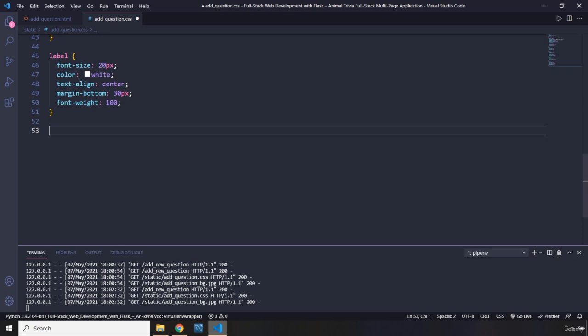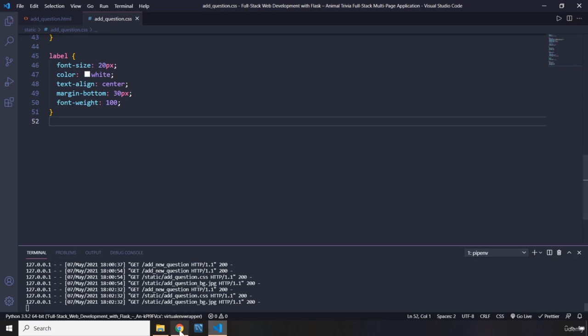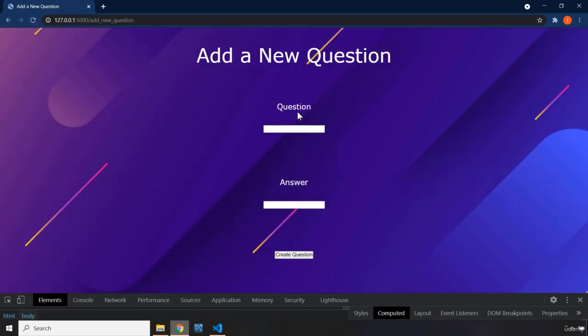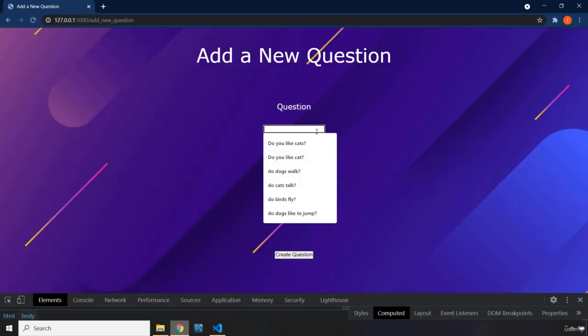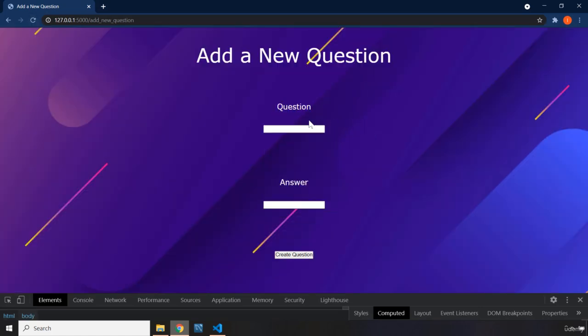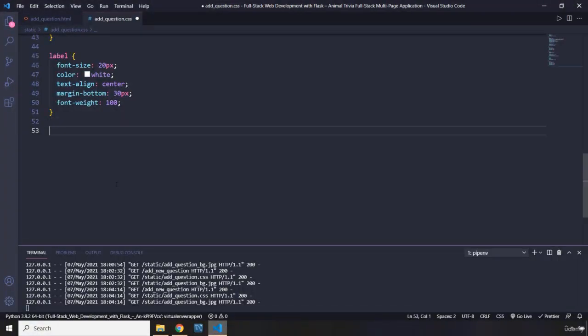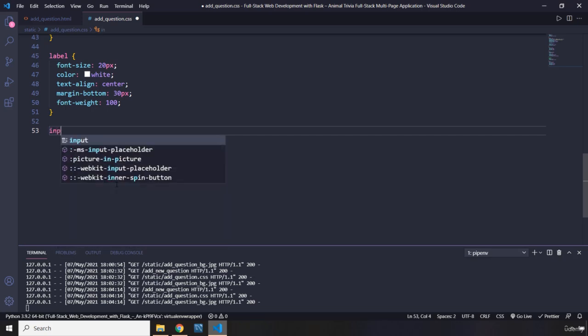Now let's style the input. And then we are basically done. So I'm going to save this. Take a look at that. You can see that they are changed. But these inputs, you can see they are very thin. I want them to get thicker. So input.